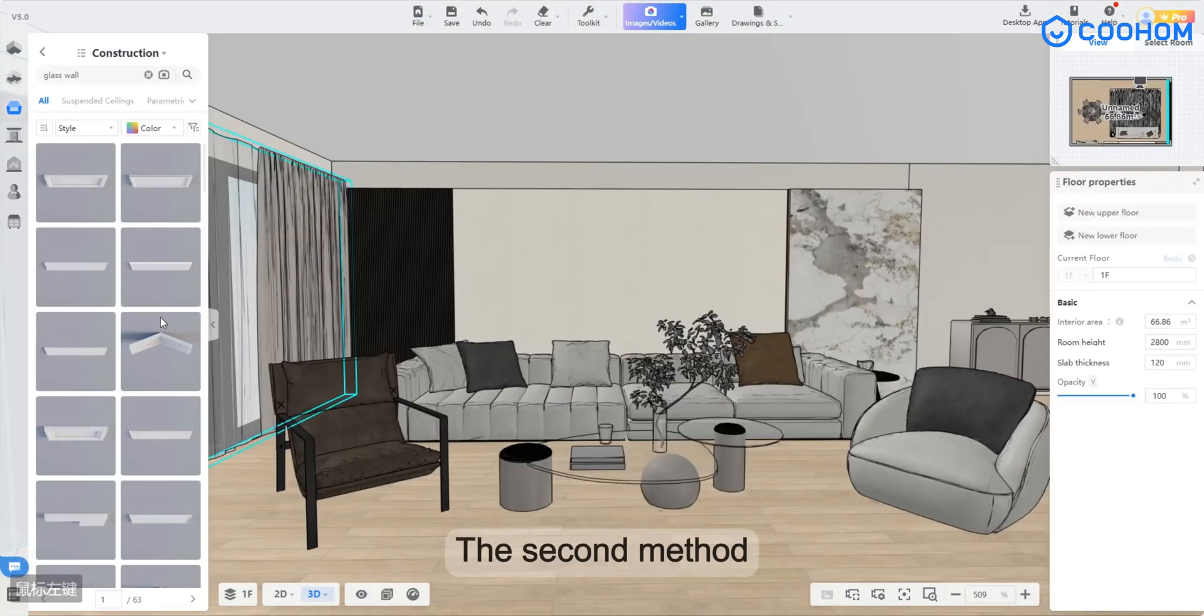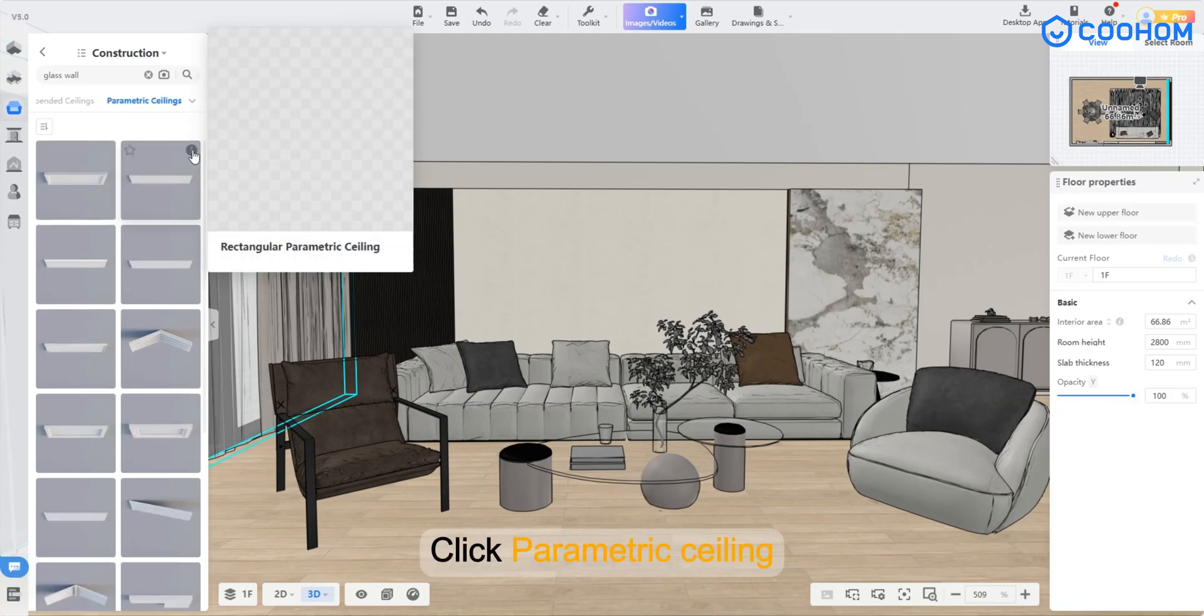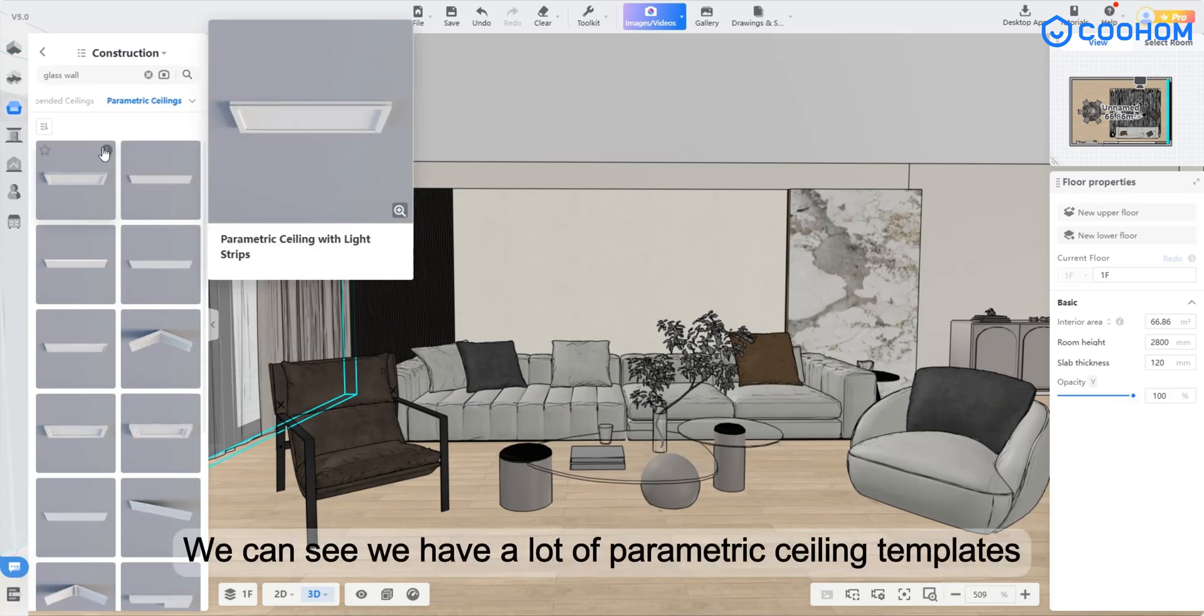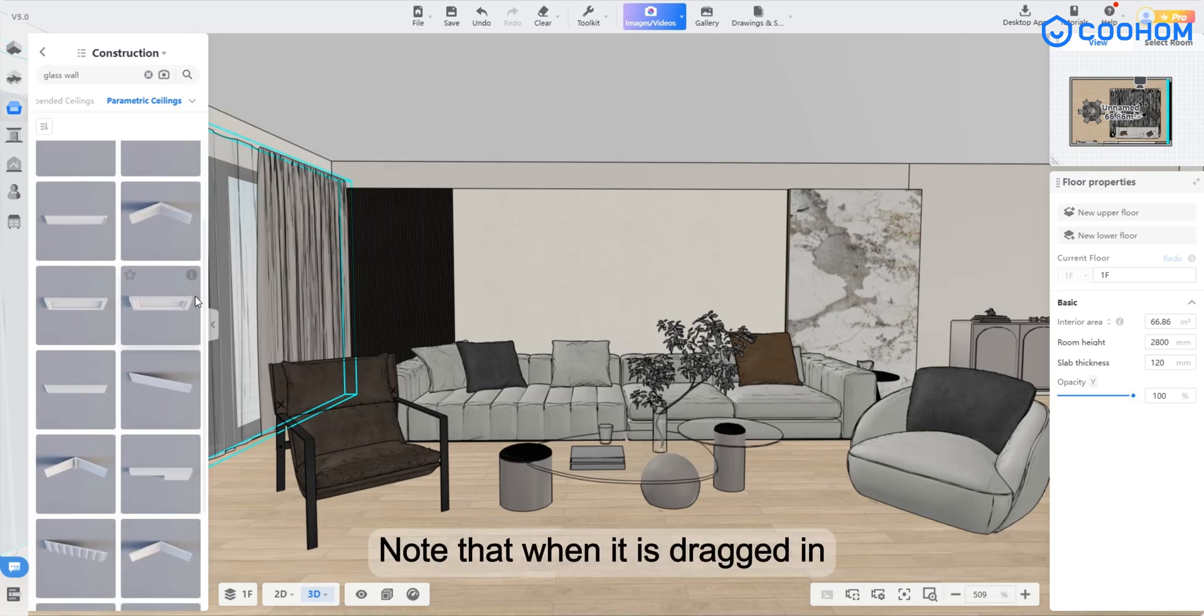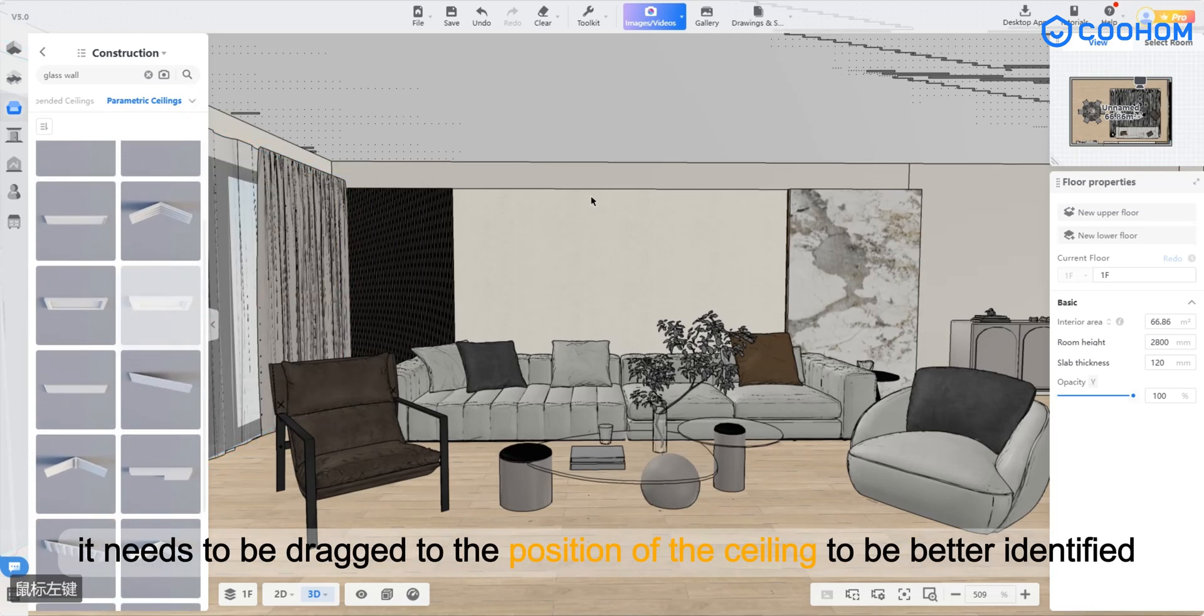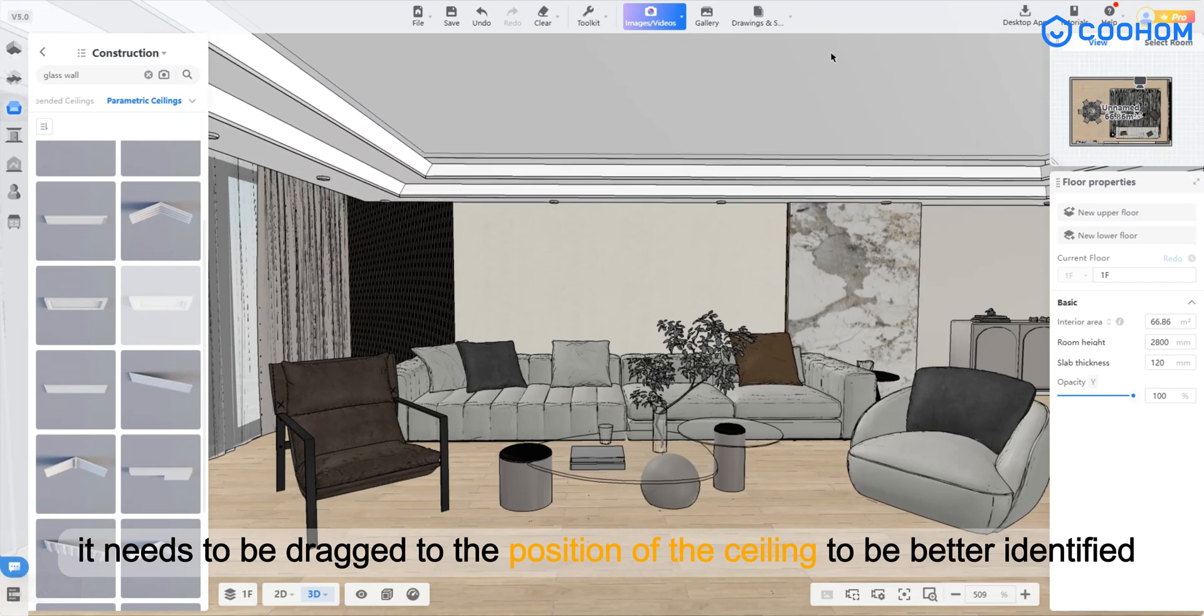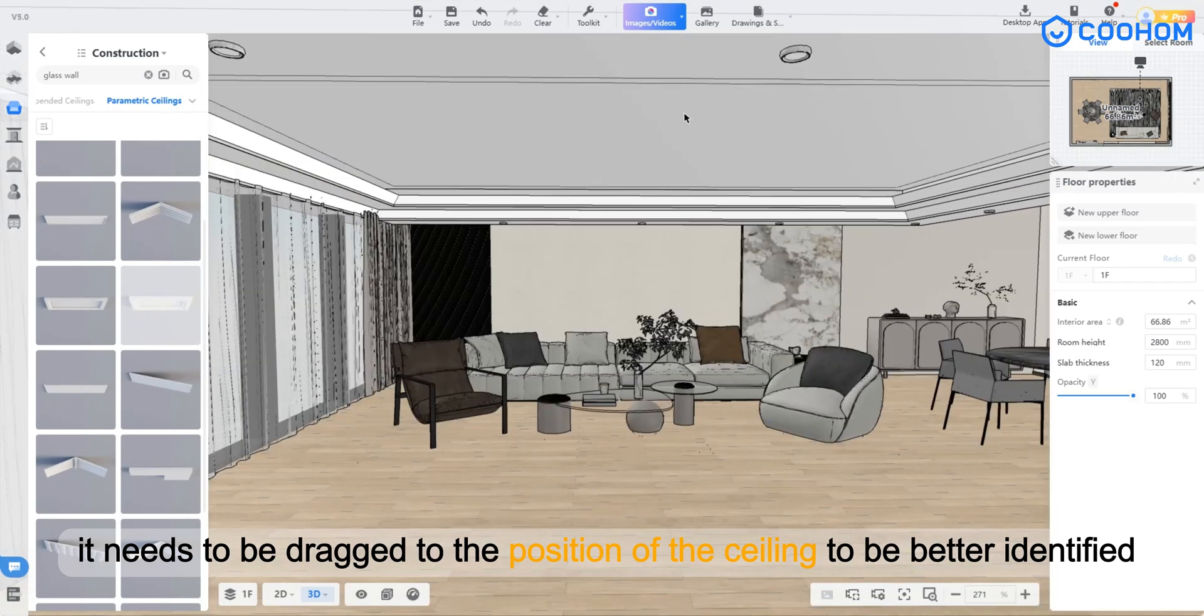The second method: click parametric ceiling. We can see we have a lot of parametric ceiling templates. Note that when it is dragged in, it needs to be dragged to the position of the ceiling to be better identified.